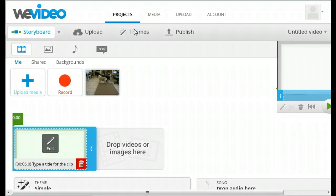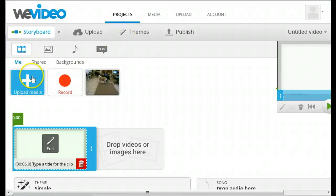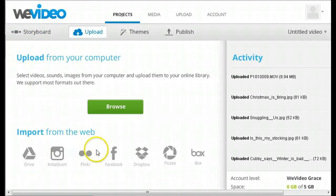When your editor appears, you can upload your media, audio, video, or images by clicking on Upload Media. You can even pull media from your favorite online sites, including Facebook, Flickr, Dropbox, and more.